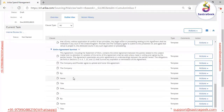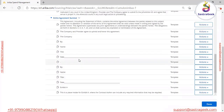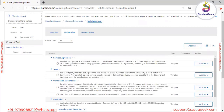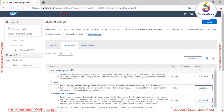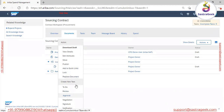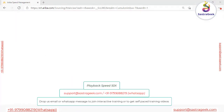We also have the signature section at the bottom — one section for the buyer and one for the supplier. If changes need to be made, for example to the services agreement section, we need to download the file and make the necessary edits. We can use the 'Download Draft' option to download the file.